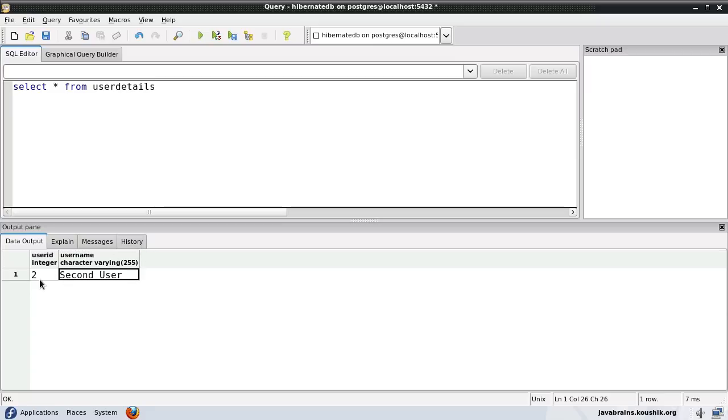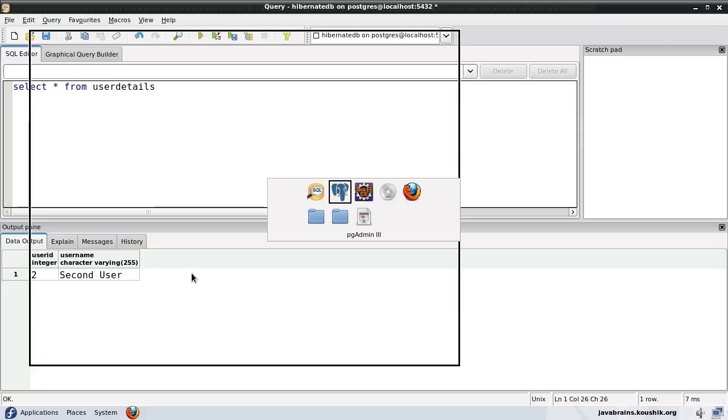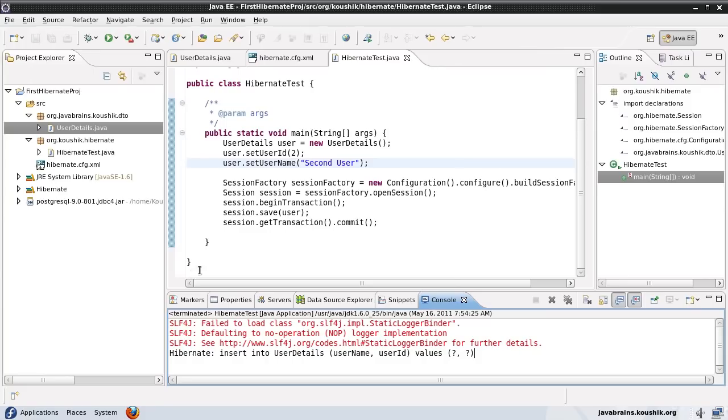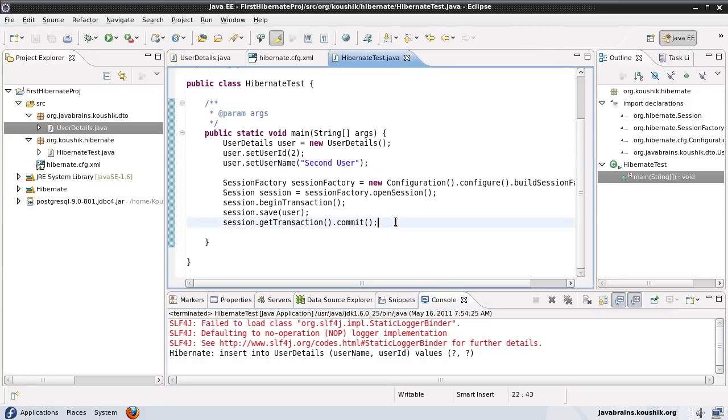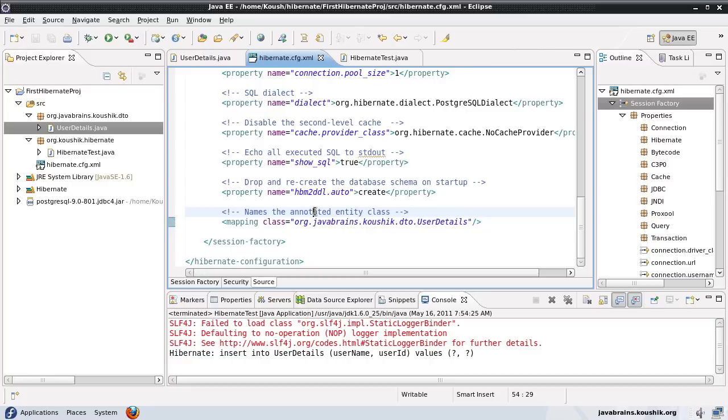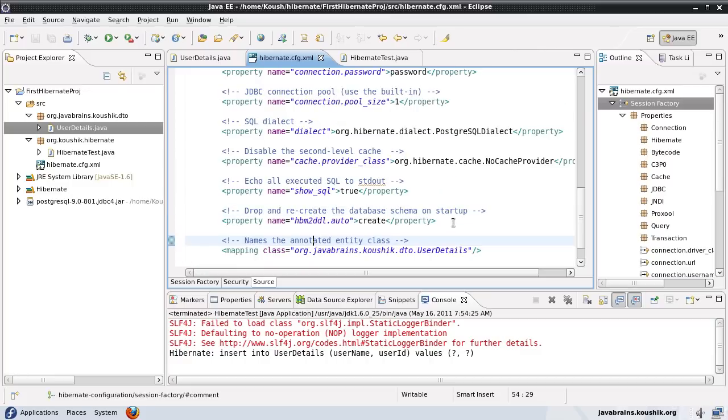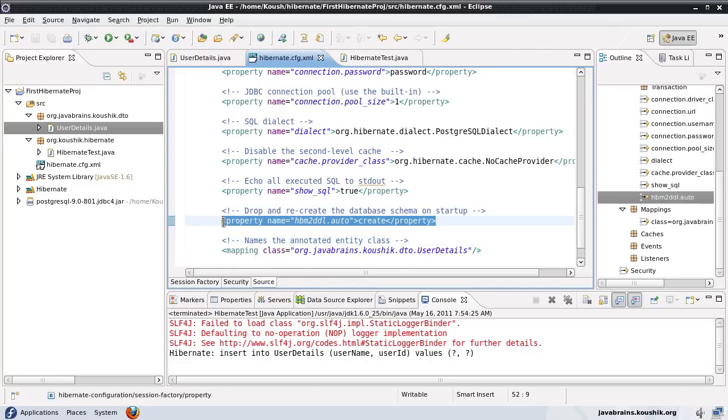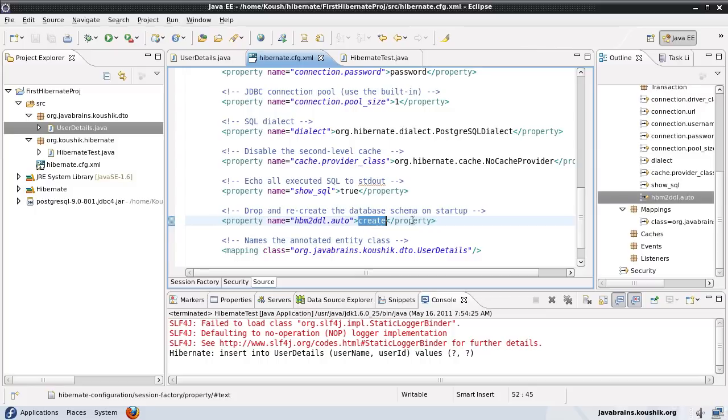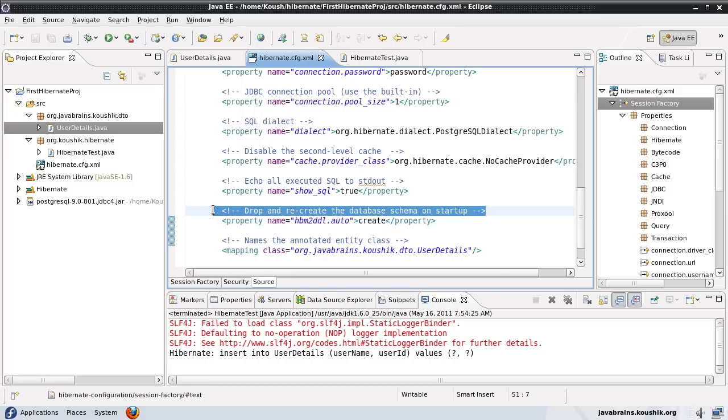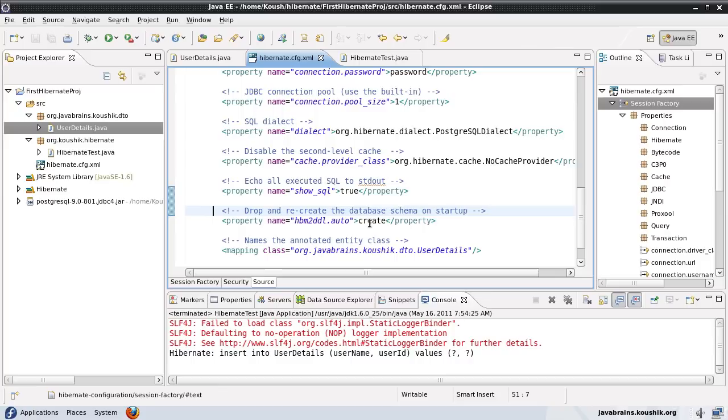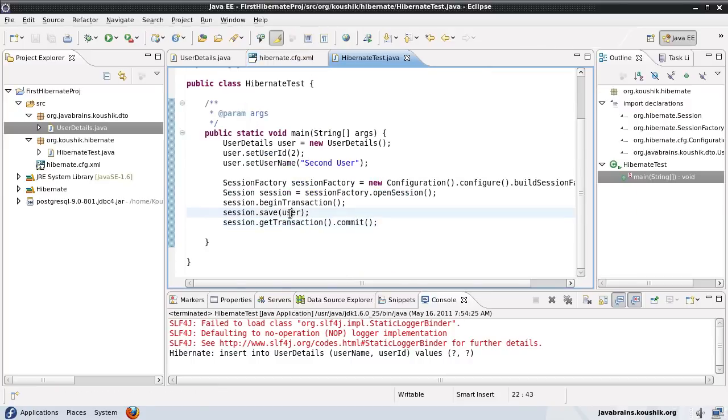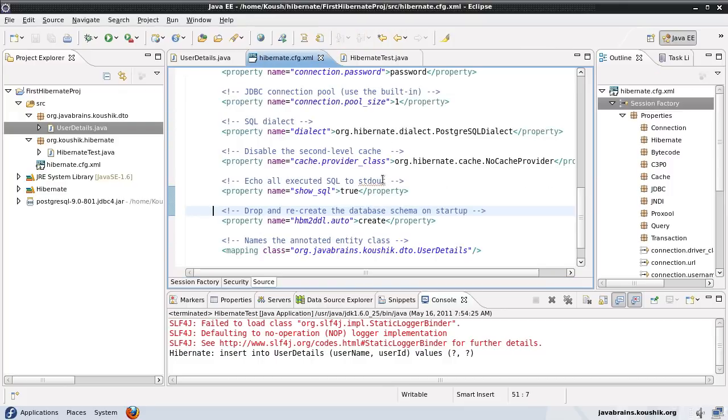The reason is this configuration in the XML called hbm2ddl.auto is set to create. What does this mean? As it says in the comment, Hibernate is going to drop and recreate the database schema when it runs for the first time. When you're starting up and building a new session factory from new configuration, Hibernate recreates the entire schema.